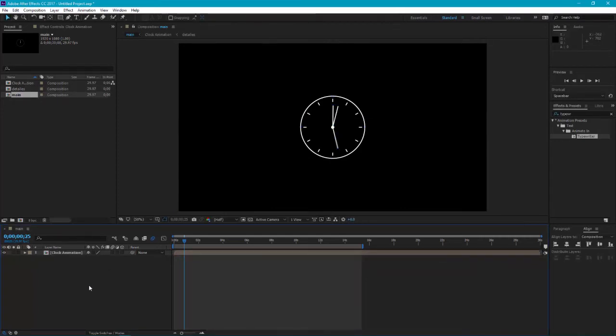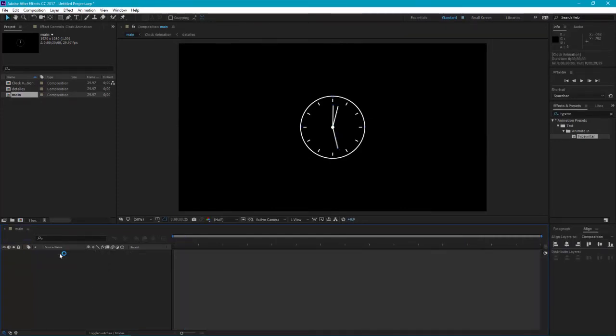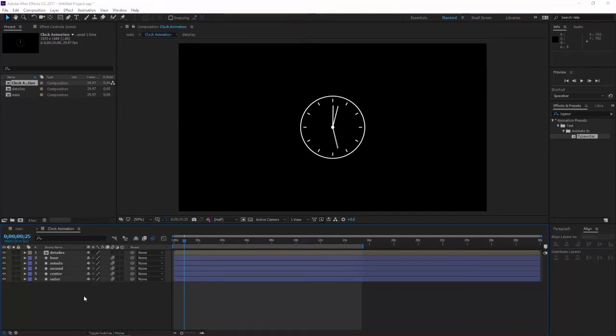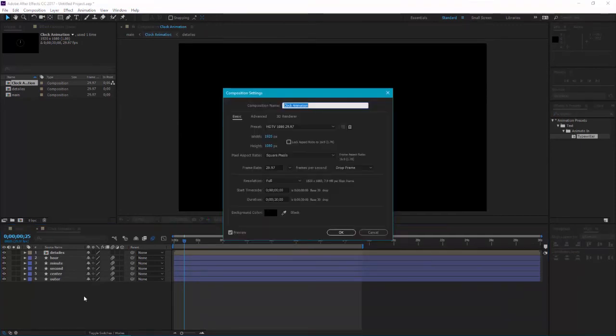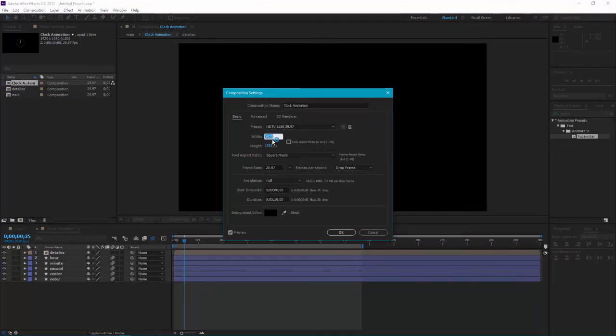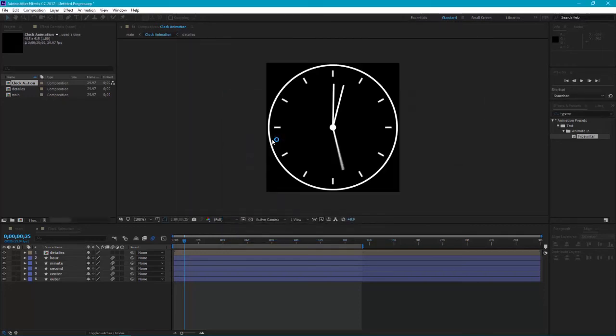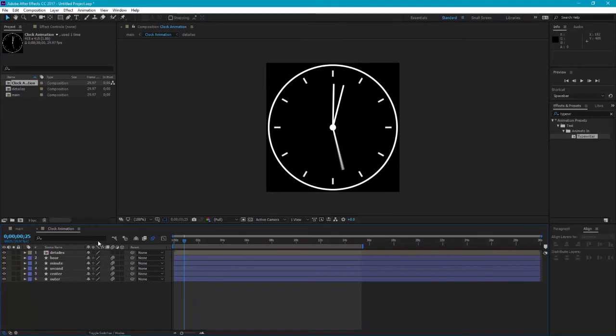Now go to the clock animation, then press Ctrl plus K for the composition settings and we are going to change its size to 415 by 415. Hit enter, here we are.